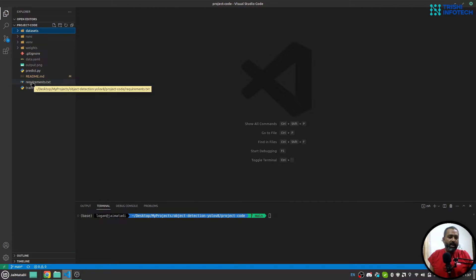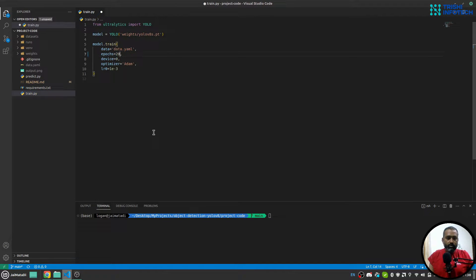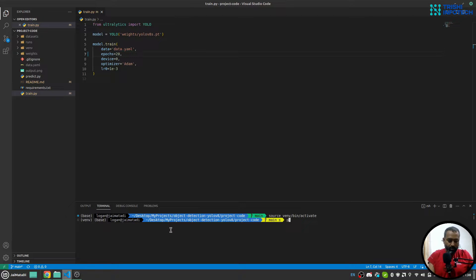Once these things are ready, you can write around 11 lines of code and start training your model. For demonstration I am using 20 epochs and device zero since I have a GPU. Let me activate my virtual environment and run python train.py to start the training.